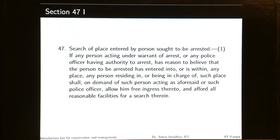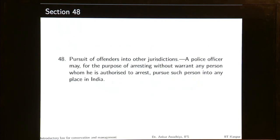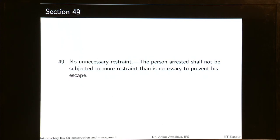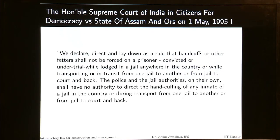To arrest a person, the police can enter any premises, break open doors, and pursue offenders into other jurisdictions. Section 49 talks about no unnecessary restraint — the person arrested shall not be subjected to more restraint than is necessary to prevent escape. The Supreme Court of India has ruled that handcuffs and fetters are only exceptions, not the norm; special permission is needed if they are required.